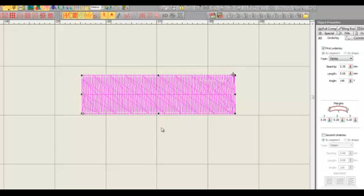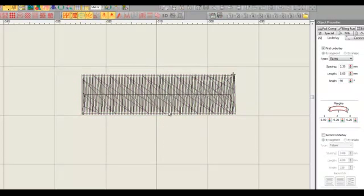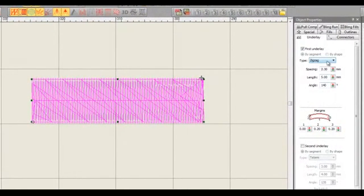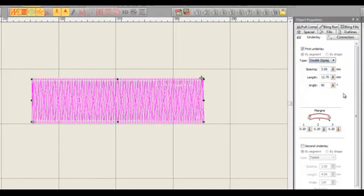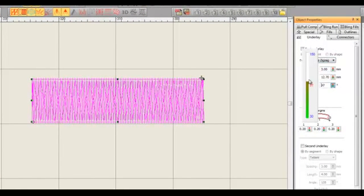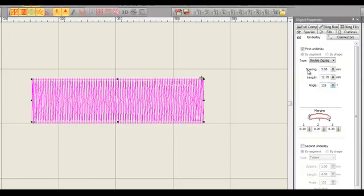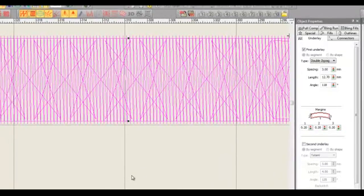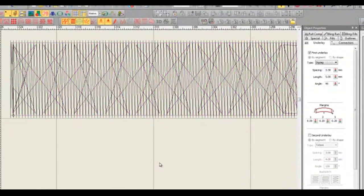Now you don't need me to tell you how much extra loft that's going to provide than a standard zig zag that's running more or less at the same angle as the top stitch is. We can apply this underlay to double zig zag too. So I'm going to take the angle a little bit lower, we'll take it to 118 and let go. And you can see that we can start to create some really interesting underlay effects.